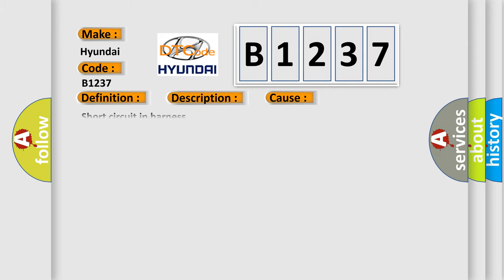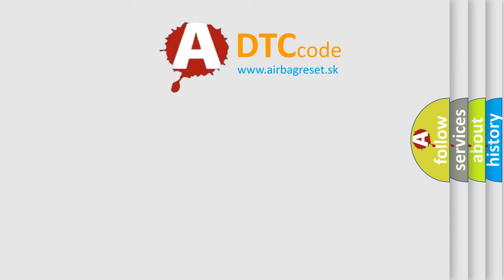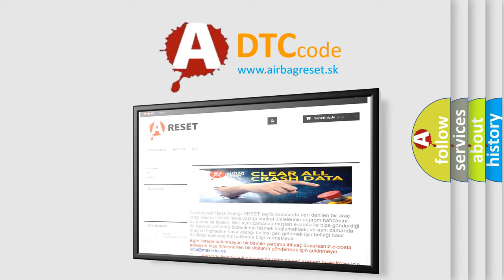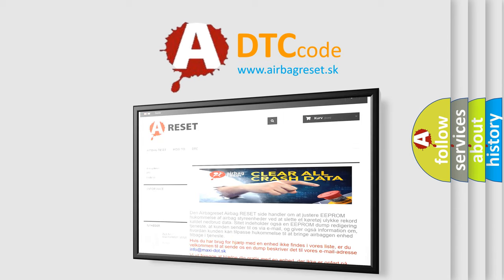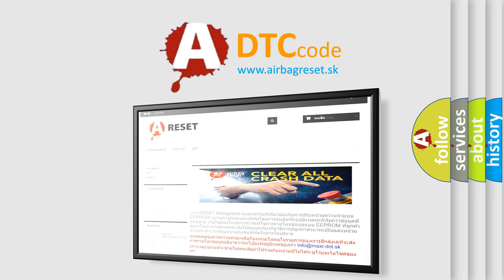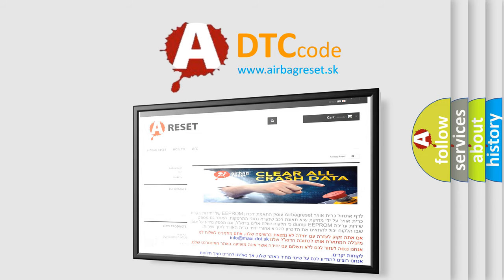This diagnostic error occurs most often in these cases: short circuit in harness, faulty ambient temp sensor, faulty AC control unit. The Airbag Reset website aims to provide information in 52 languages. Thank you for your attention and stay tuned for the next video.